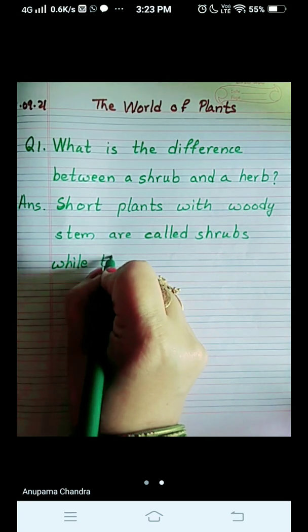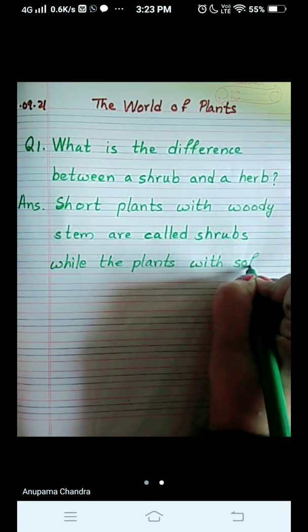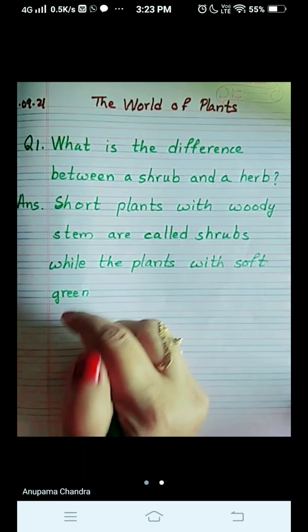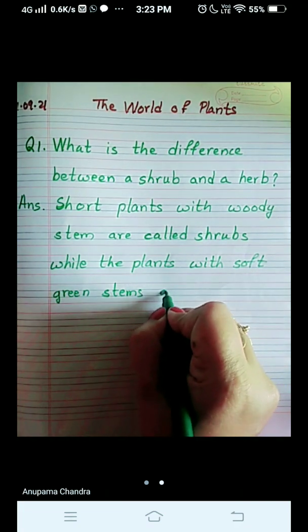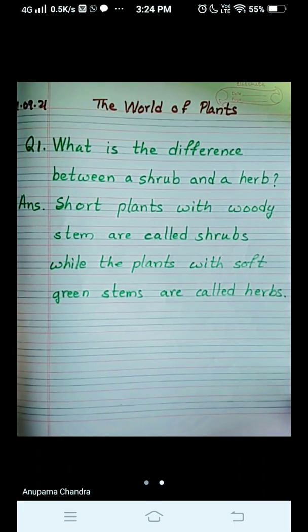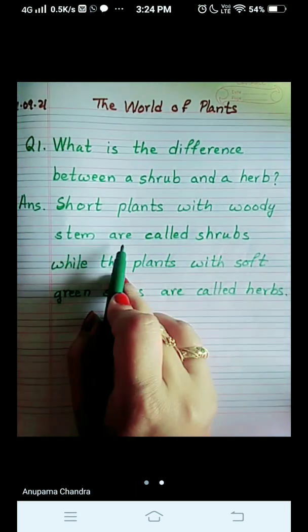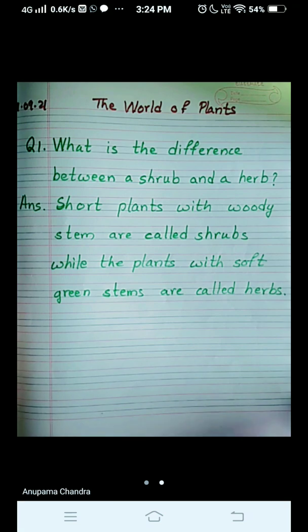While the plants with soft green stems are called herbs. So there are many differences between a shrub and a herb, children. We have written one here. Short plants with woody stems are called shrubs, while the plants with soft green stems are called herbs.